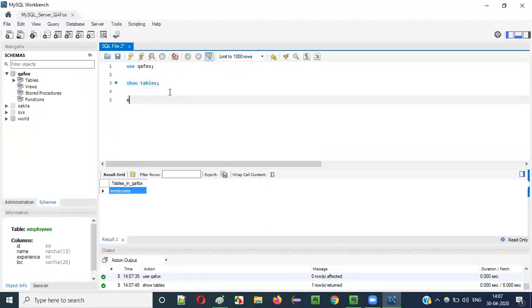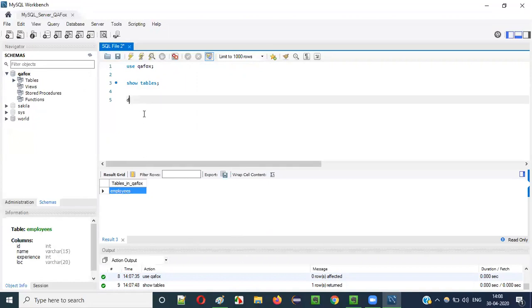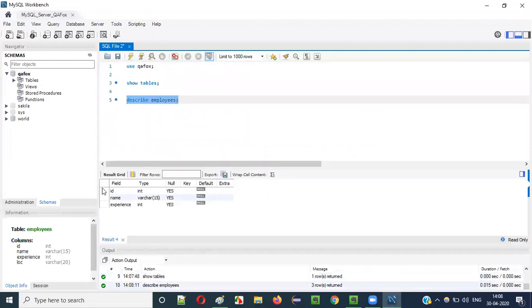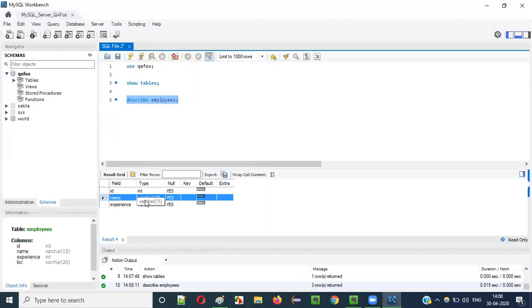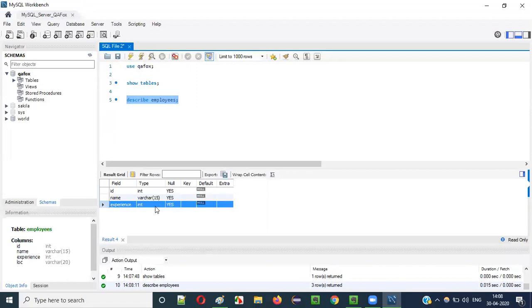After selecting the database I have to find out how many tables are there. I say SHOW TABLES — there is only one table, the employees table. Now I would like to know what columns are inside this table along with their data types, so I use: DESCRIBE employees. At present there are three columns: ID (INT), name (VARCHAR(15)), and experience (INT).